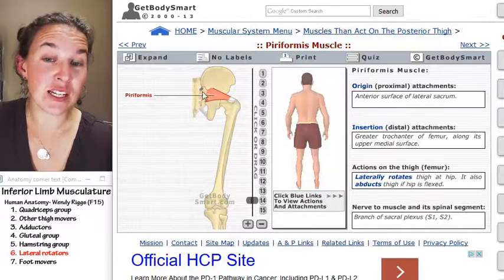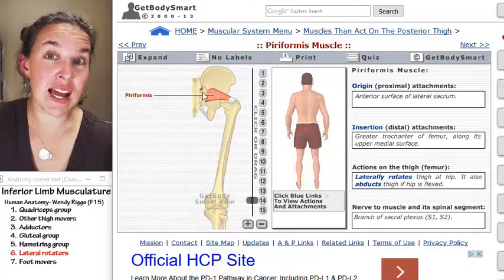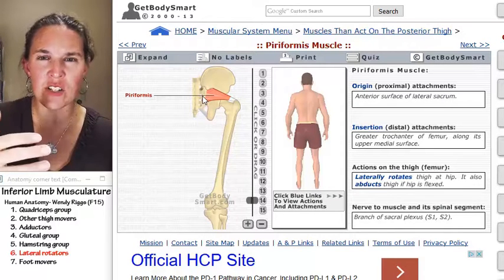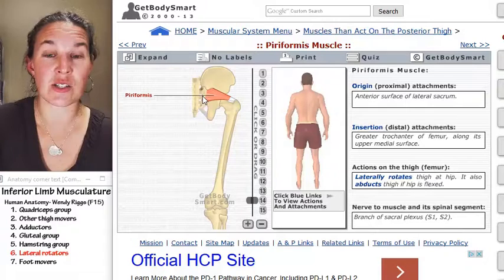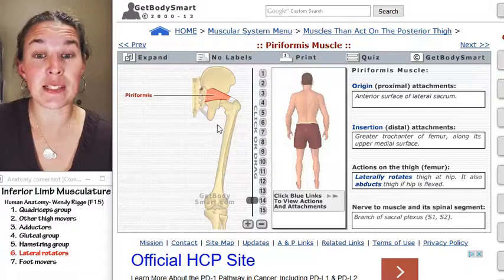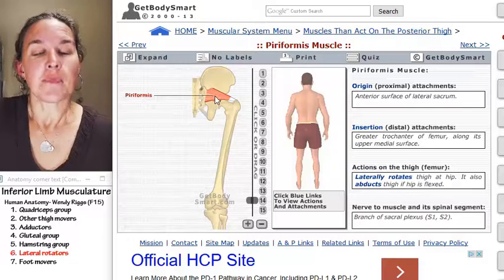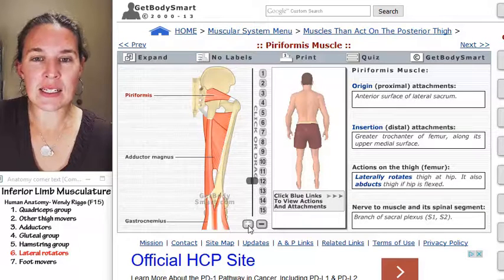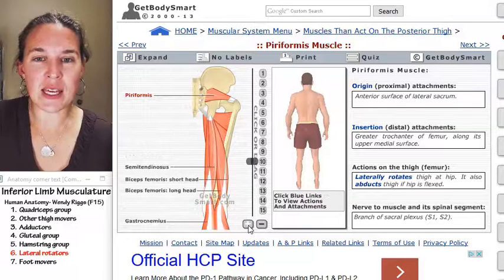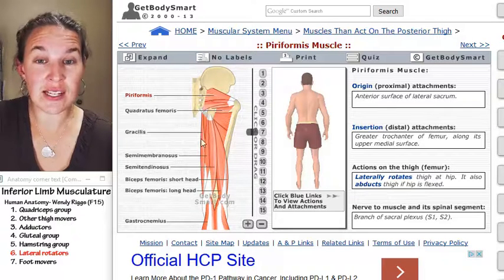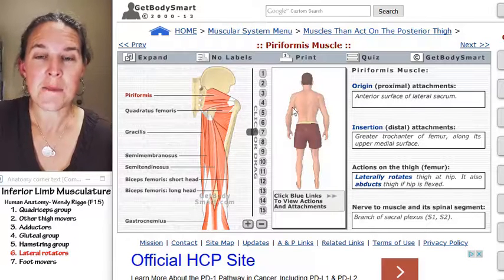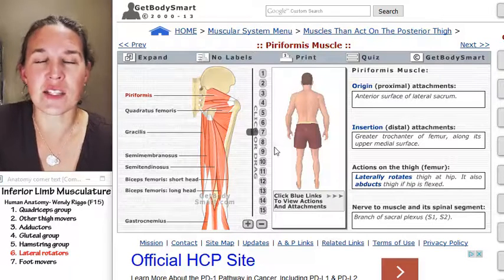You can imagine — if it attaches on the anterior side of the sacrum — you can totally visualize how lateral rotation is going to take place. Piriformis is an interesting and clinically significant muscle because it snuggles next to all of these other lateral rotators.